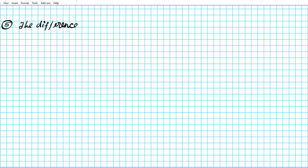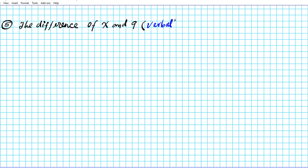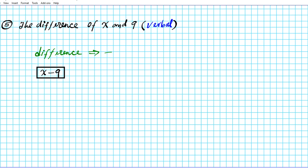Question five: the difference of x and nine. This is a verbal format, so we're going to convert it into algebraic. The word 'difference' means subtraction, so the difference of x and nine is simply x − 9. That is the algebraic form of this expression.